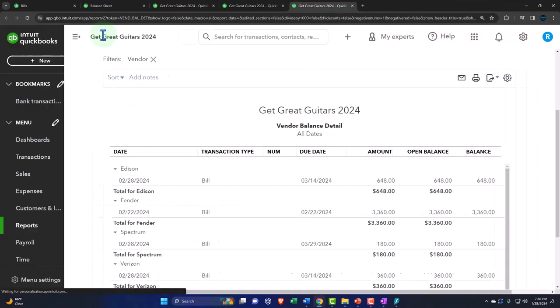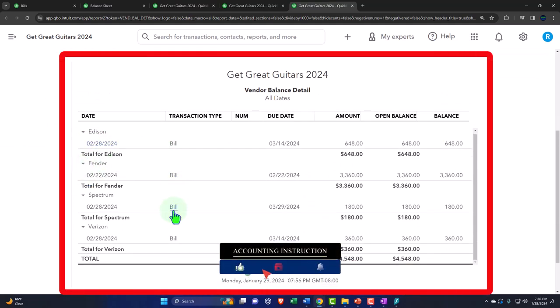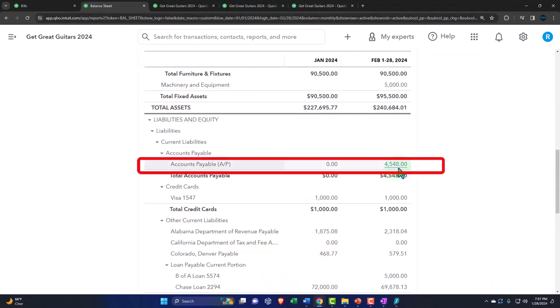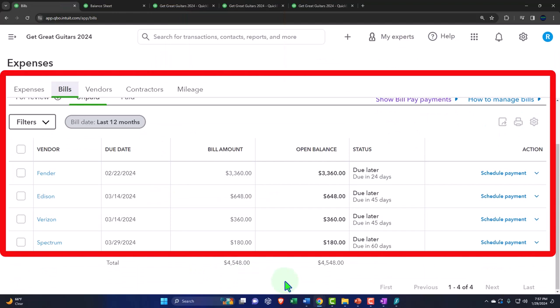The vendor balance detail report shows Edison's bill and so on — the total broken out by vendor, $4,548, should tie out to what's on the balance sheet. In practice we're not running these reports as much as working internally to sort bills — and it's nice that they provide the total down here which should tie to the balance sheet. It's important to note that this sub-ledger is backing up and supporting the accounts payable figure on the balance sheet.